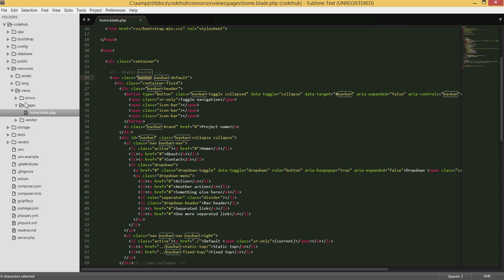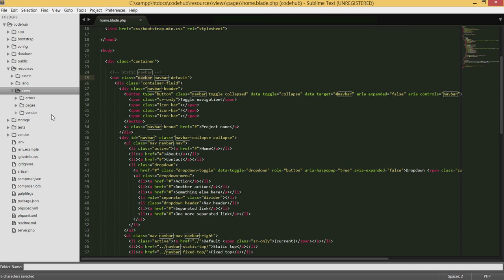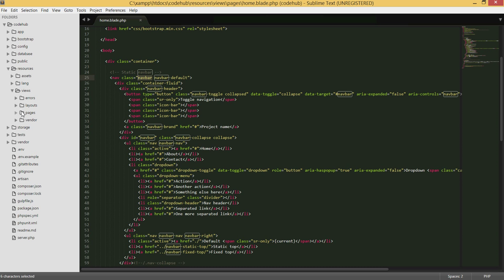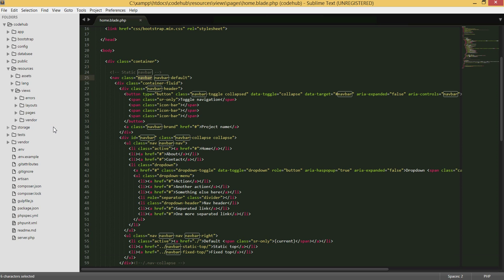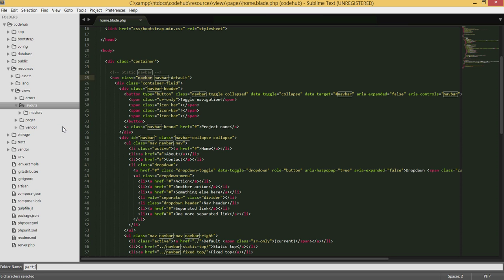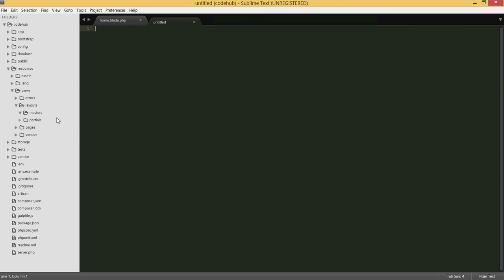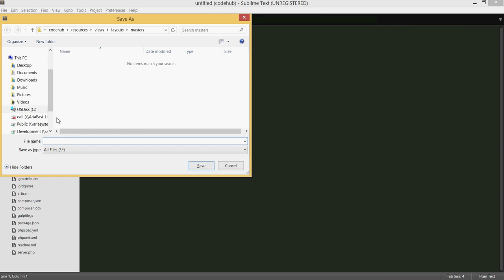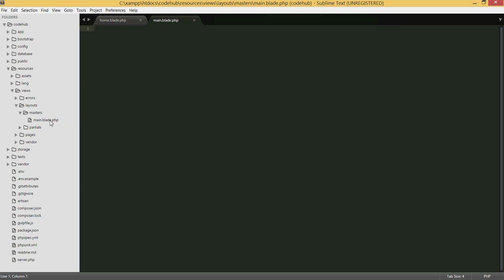Under views, I'm going to create a new folder called 'layout', and inside it another folder called 'masters' — this will be the master layout. I'll also create a folder for partial layouts. Then I'll create a file called 'main.blade.php' which will be the main layout.